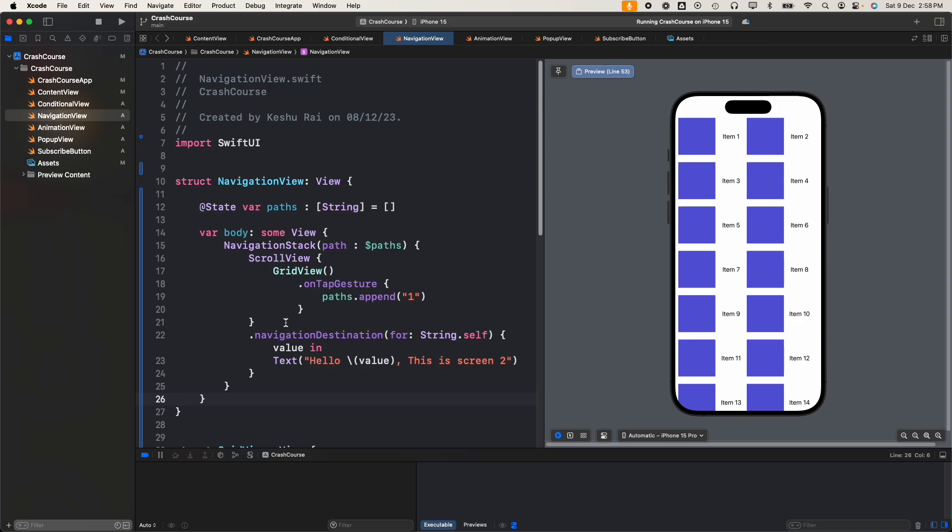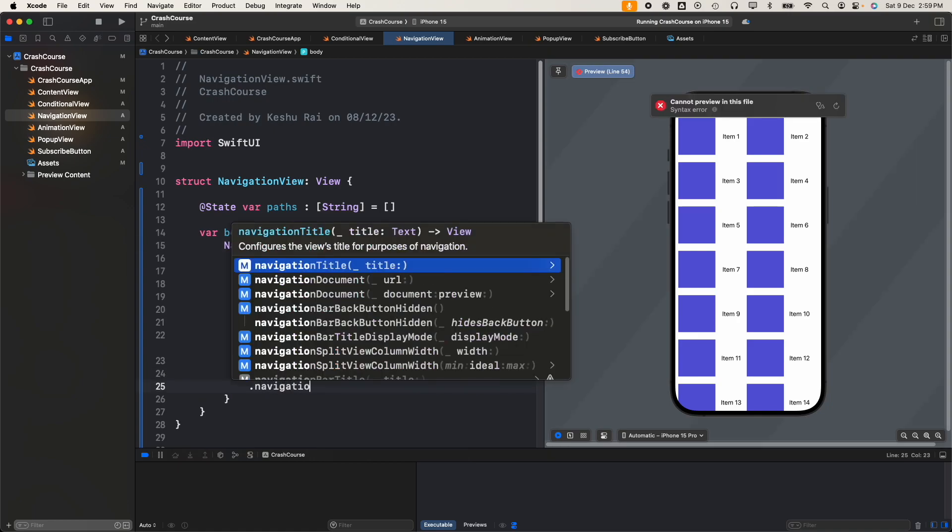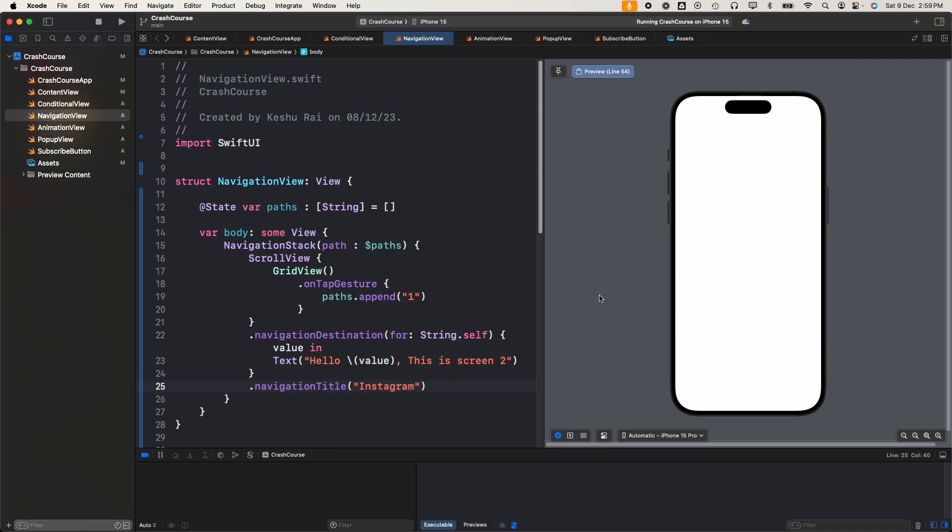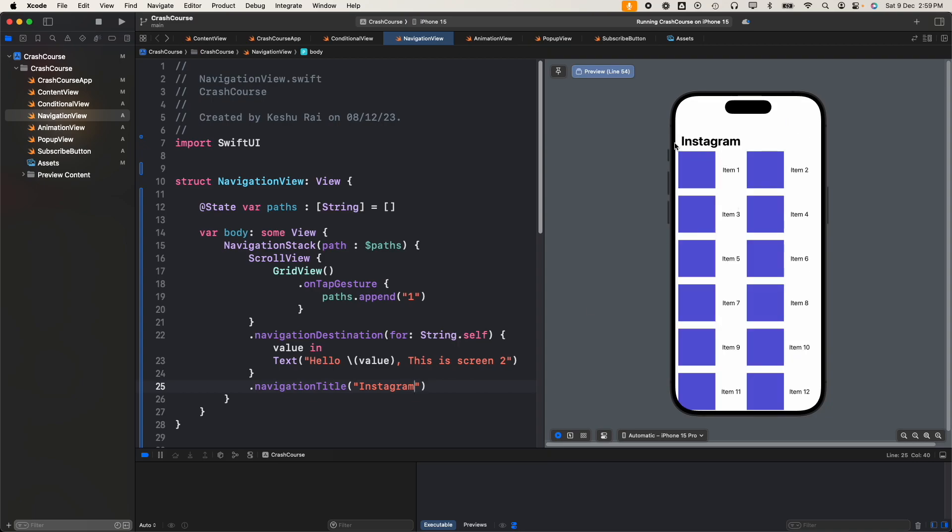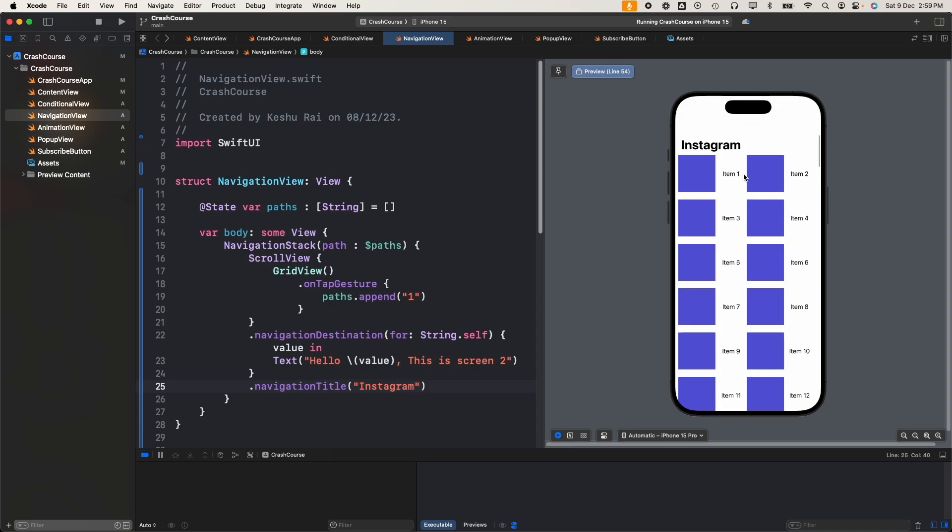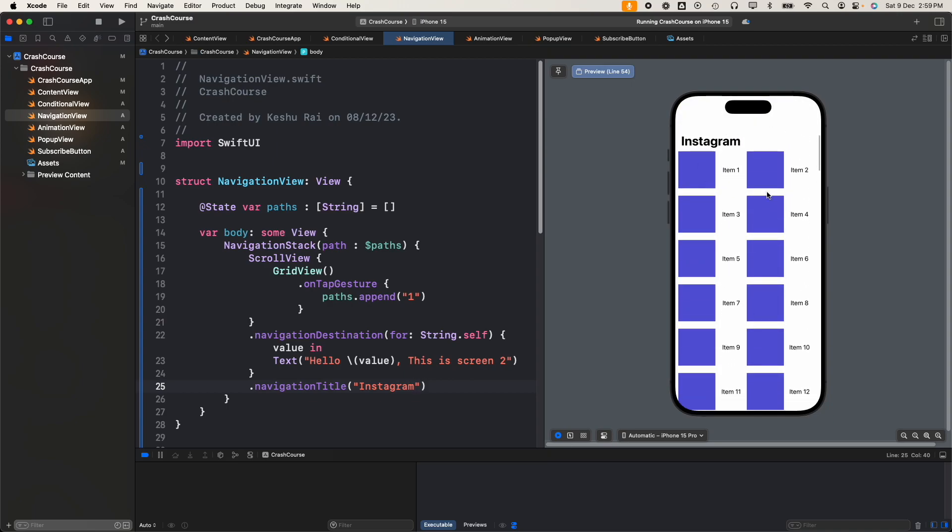Now we'll see what modifiers we have present in navigation stack. First and most important is adding a navigation title. For that we can have the dot navigation title modifier, and here we can provide the title. Let's say I'll say Instagram. You see that a title has been added to the screen, and once you scroll through it the title moves to the top.